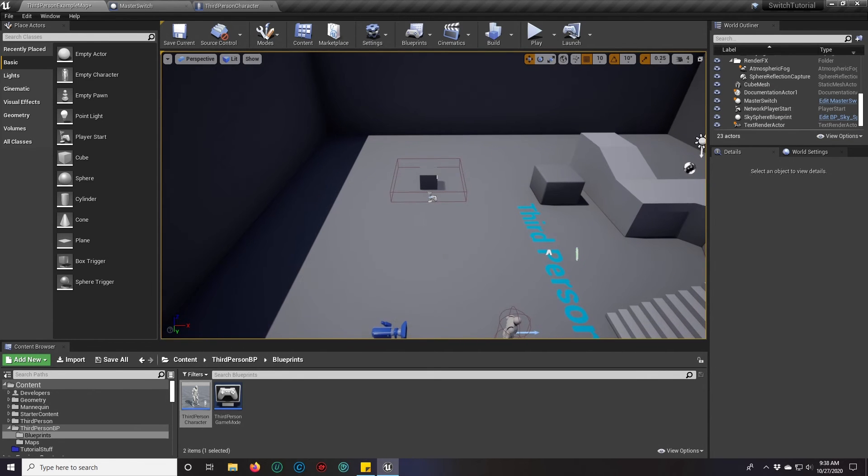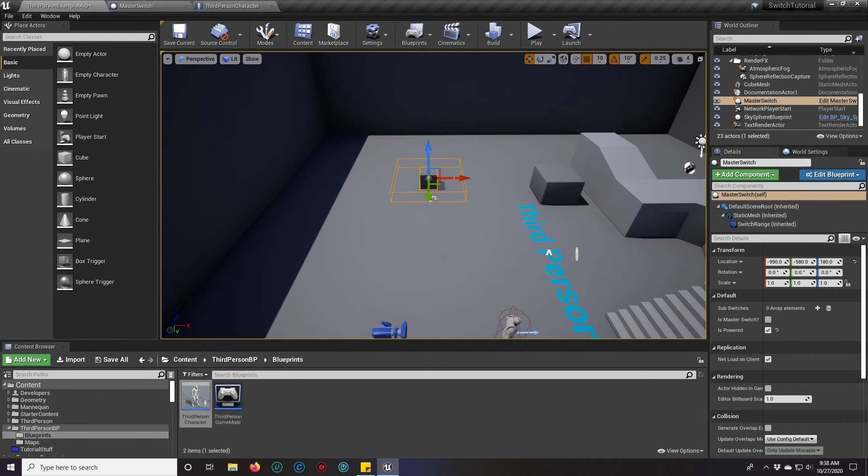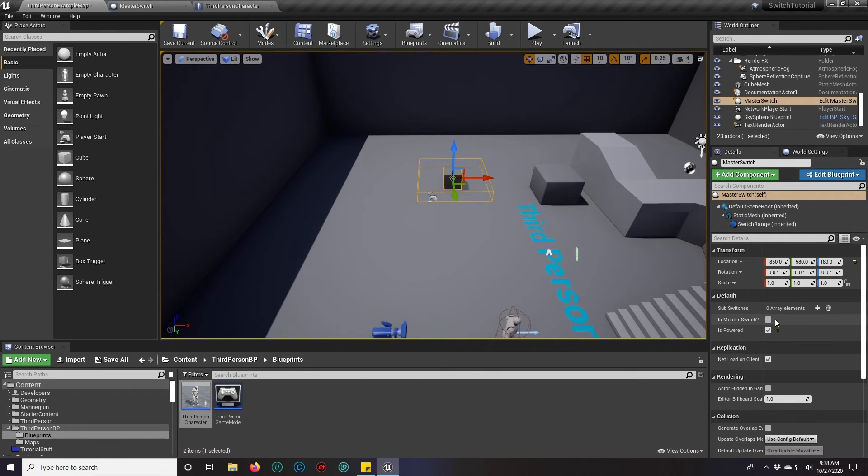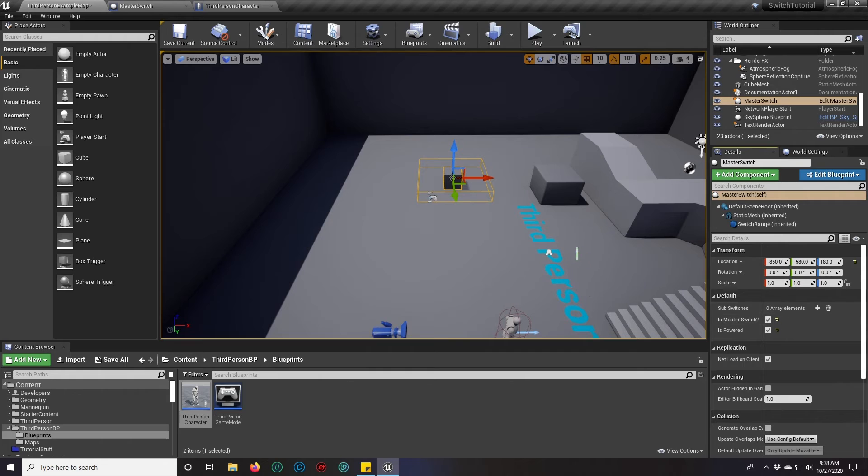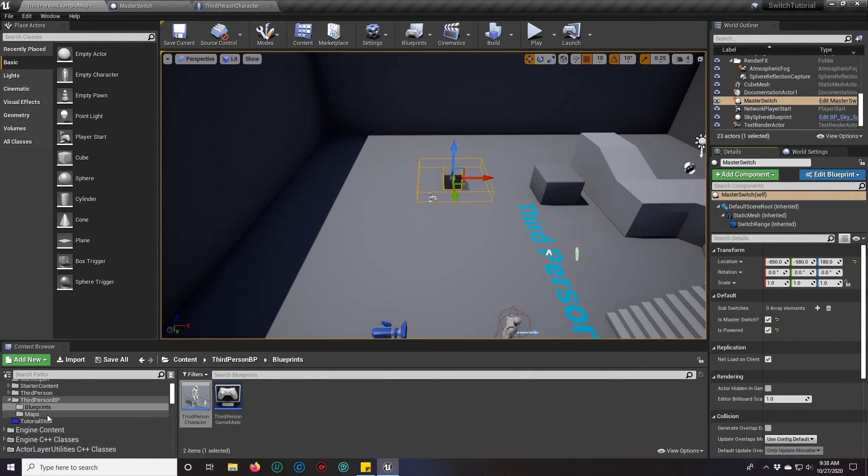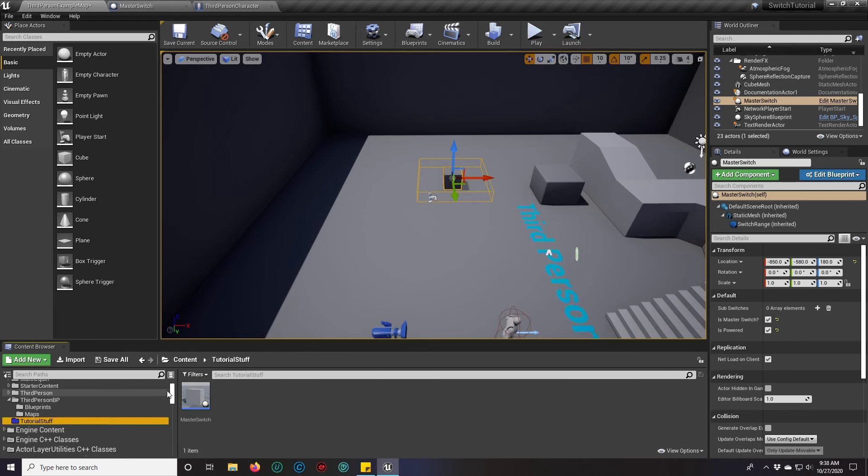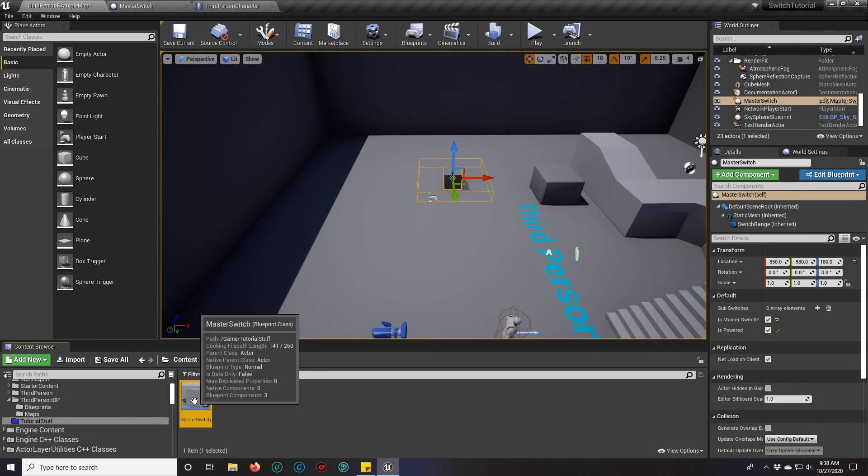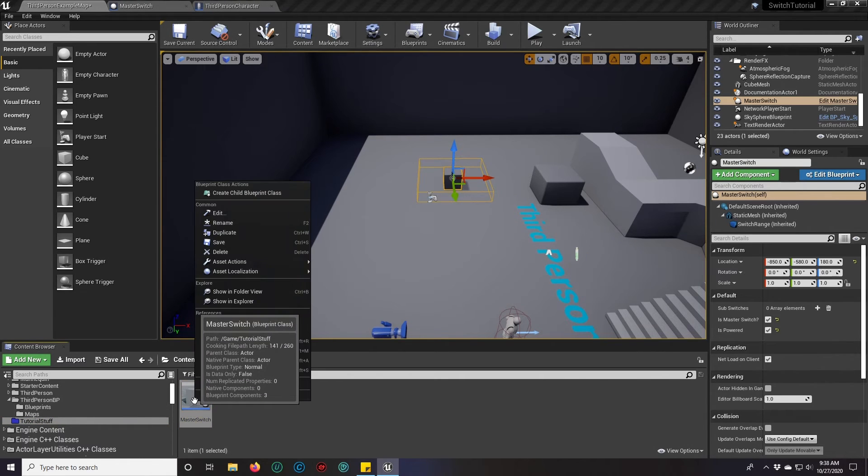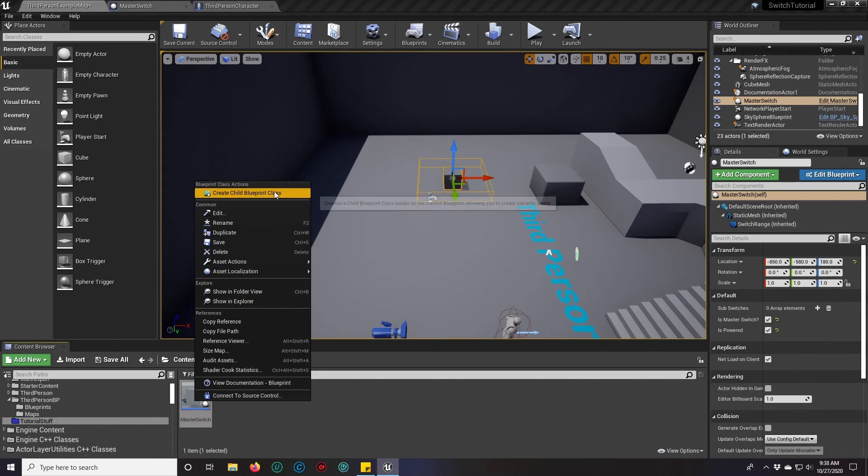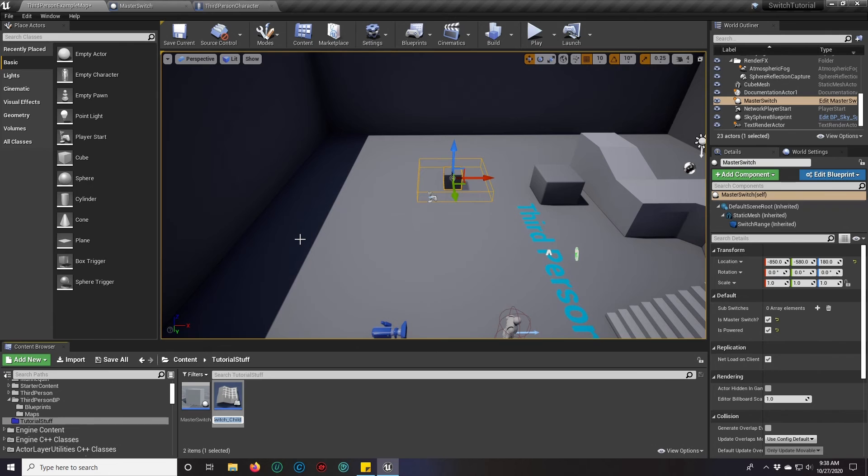We want this guy to be a master switch and do something else. So we're going to turn it into a master switch and we are going to make a second switch. So real quick, we're going to right click, create child blueprint, and this is going to be our sub switch.